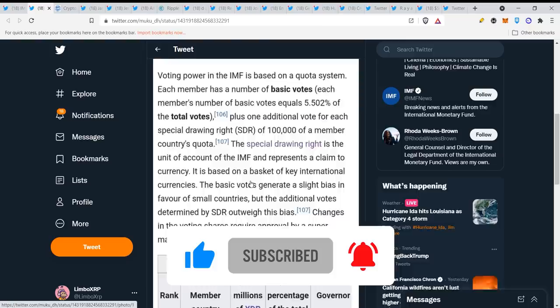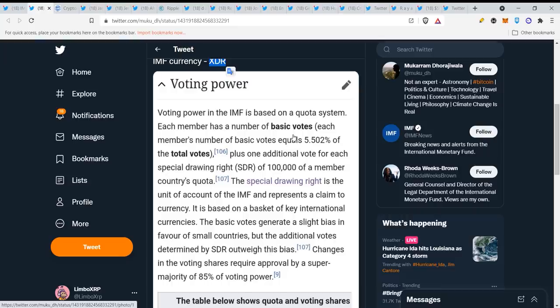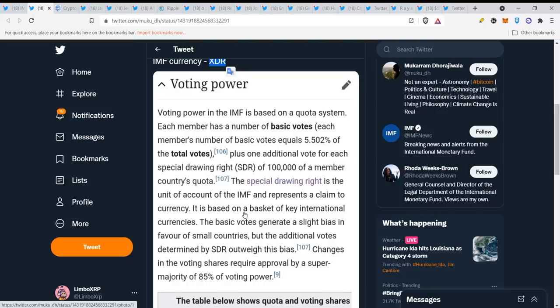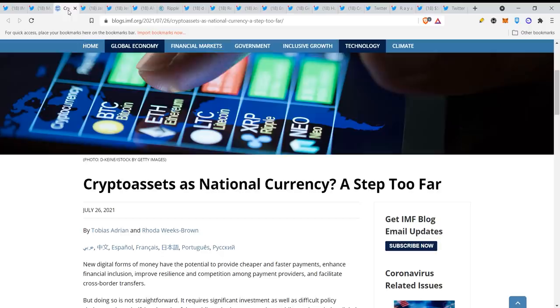Voting power in the IMF is based on a quota system. Each member has a number of basic votes. The special drawing right is the unit of account of the IMF and represents a claim to currency. They don't talk about what currency or what the special drawing rights exactly are, but let's go to their website.